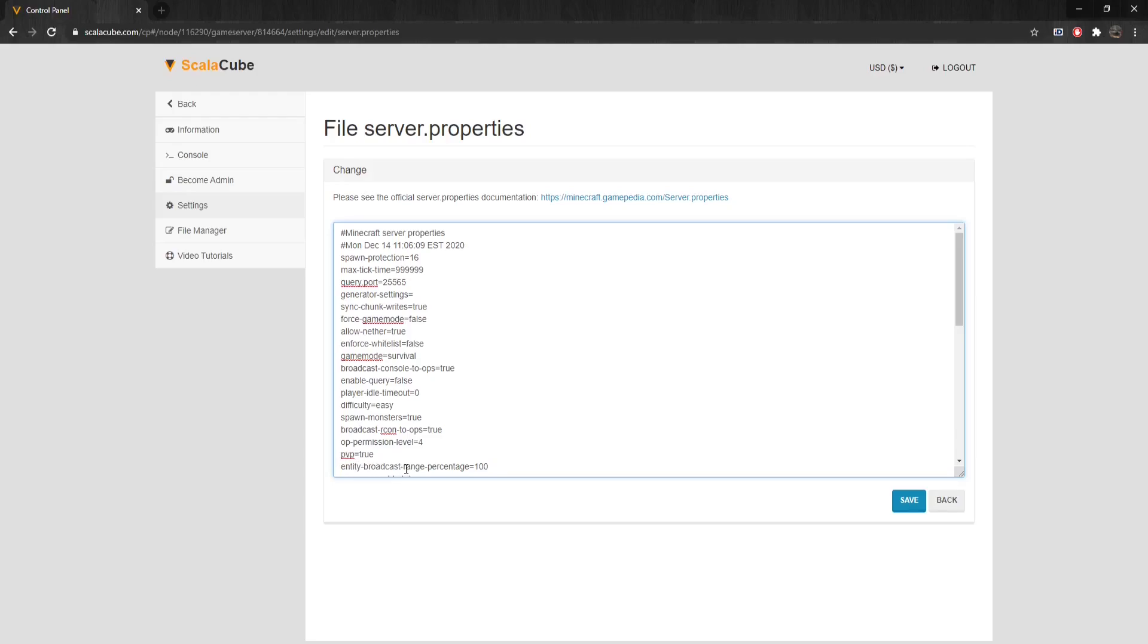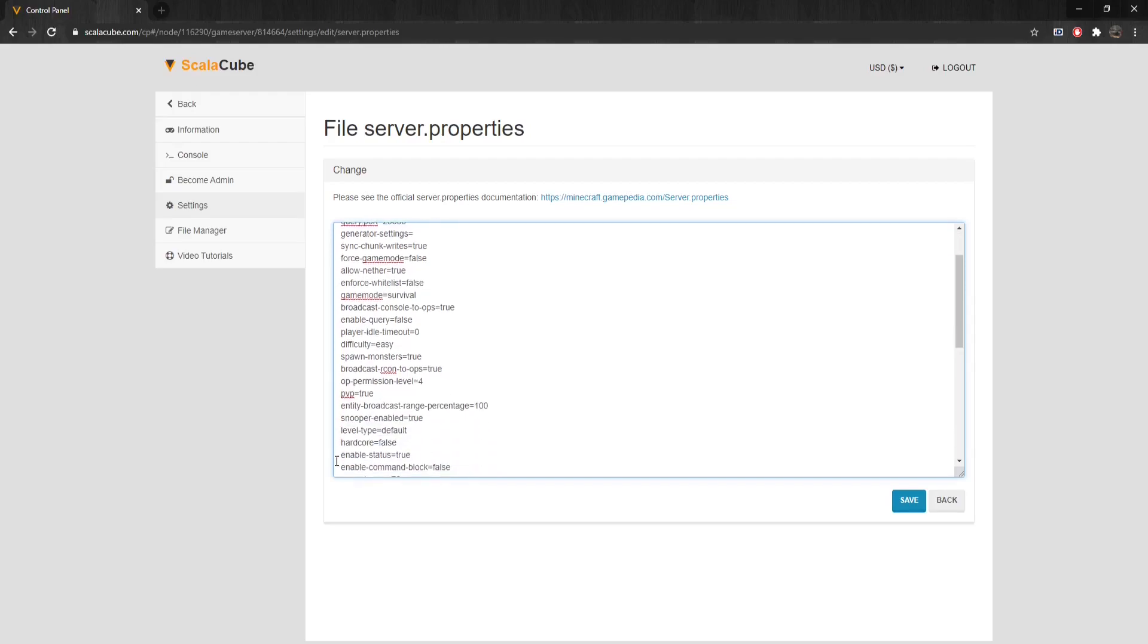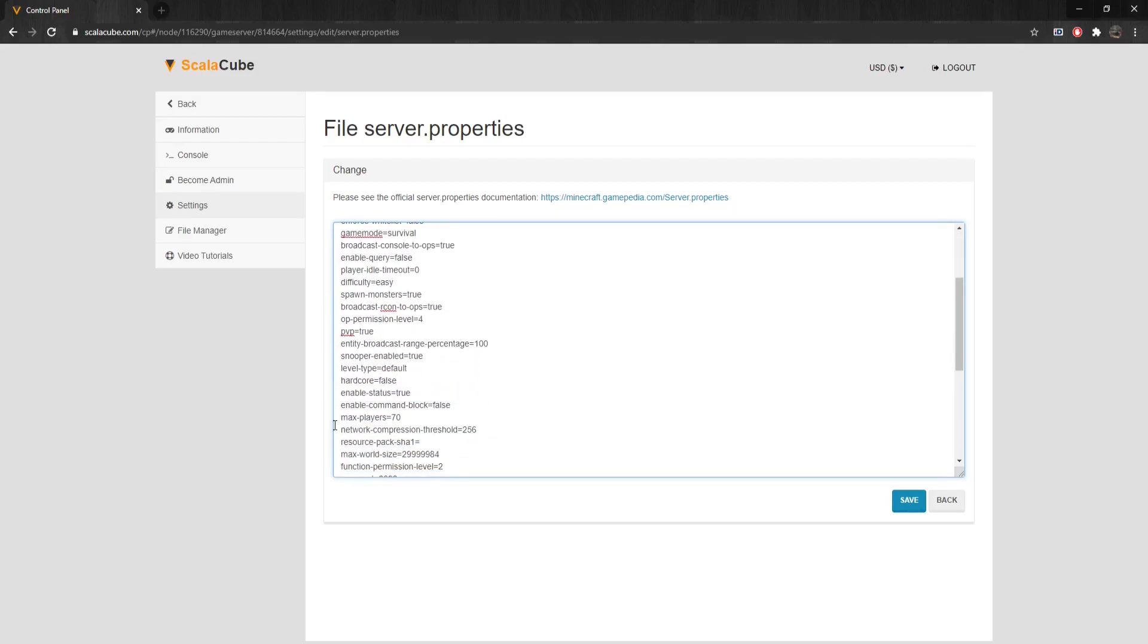Entity-Broadcast-Range-Percentage controls how close entities need to be before being sent to clients. The default value is set at 100.